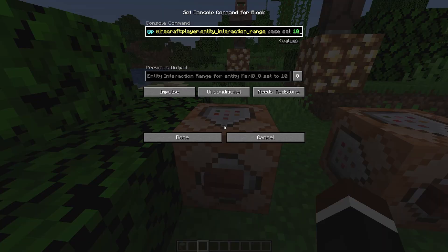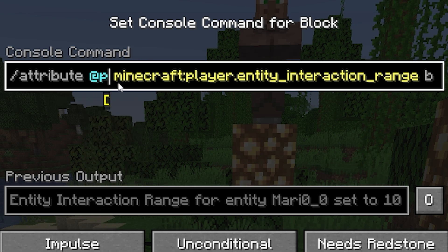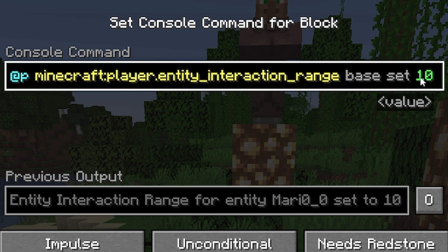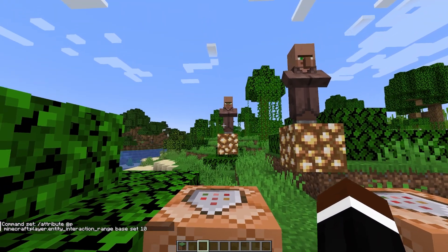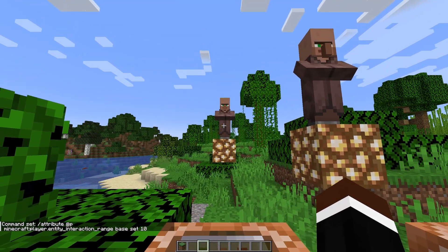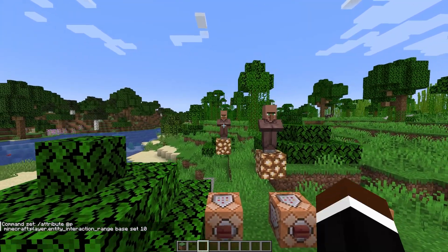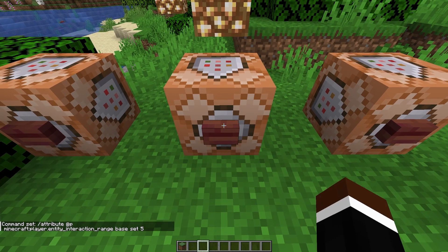If we go into the first command here we can see that we have attribute at nearest player minecraft:player.entity_interaction_range base set to 10. So this means I now have an entity reach of 10, so I can hit this villager even though he's really far away.